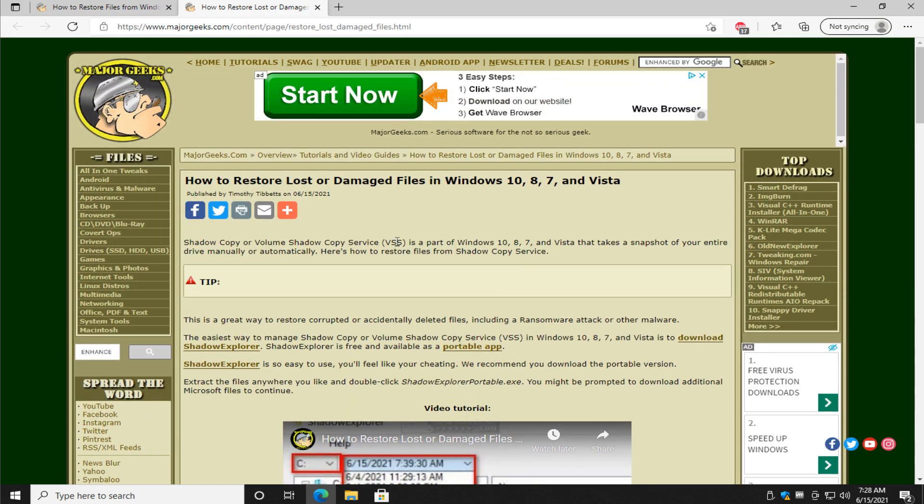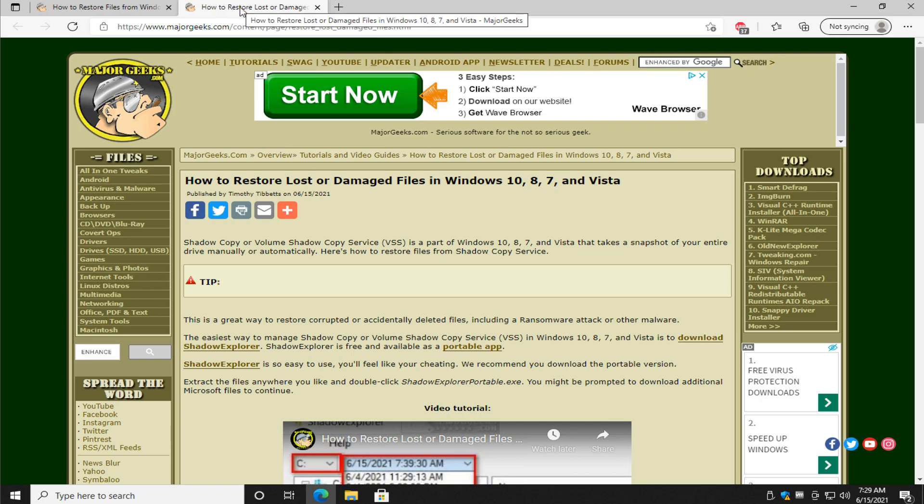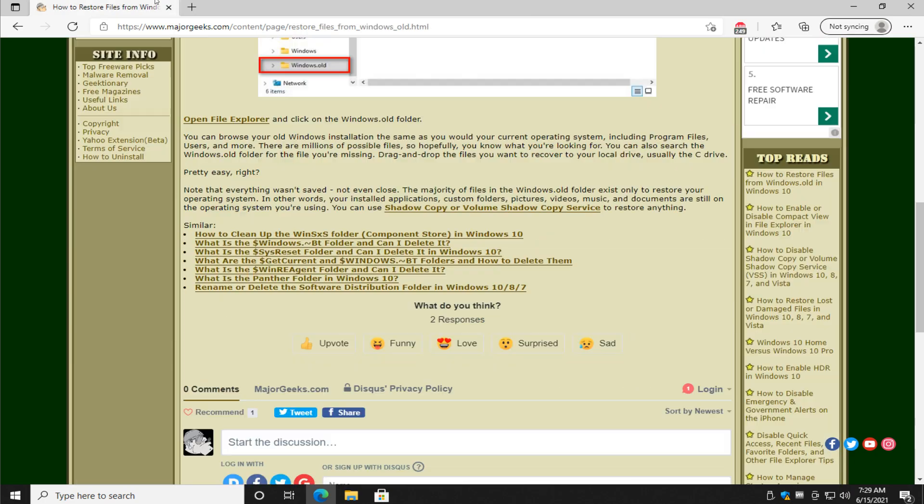So, there you have it. There's that little bit there. That's probably going to be more useful to you and one of the reasons I did this video than the Windows.old folder.